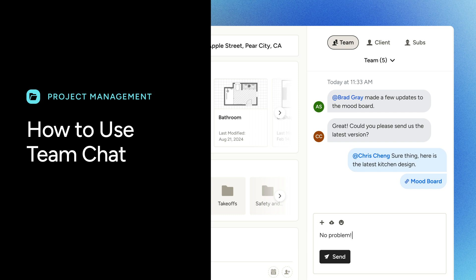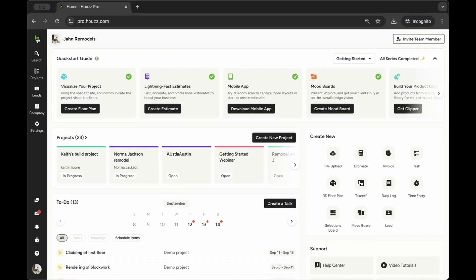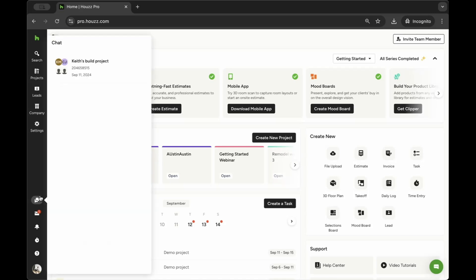Our integrated solution keeps all project-related discussions within House Pro, ensuring that your team stays aligned throughout every phase of your projects. For quick access to the Team Chat, use the chat icon in your left navigation.